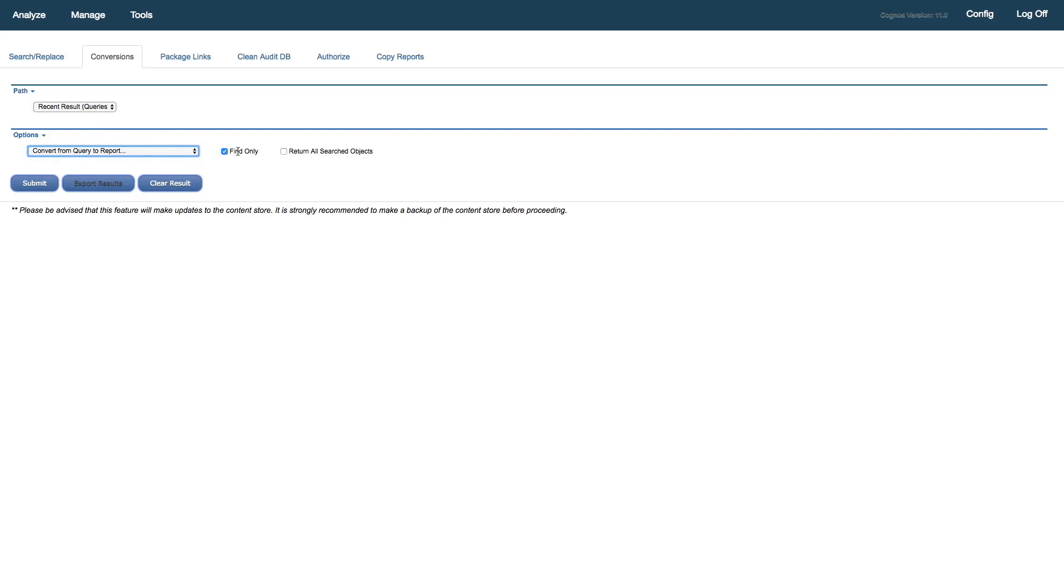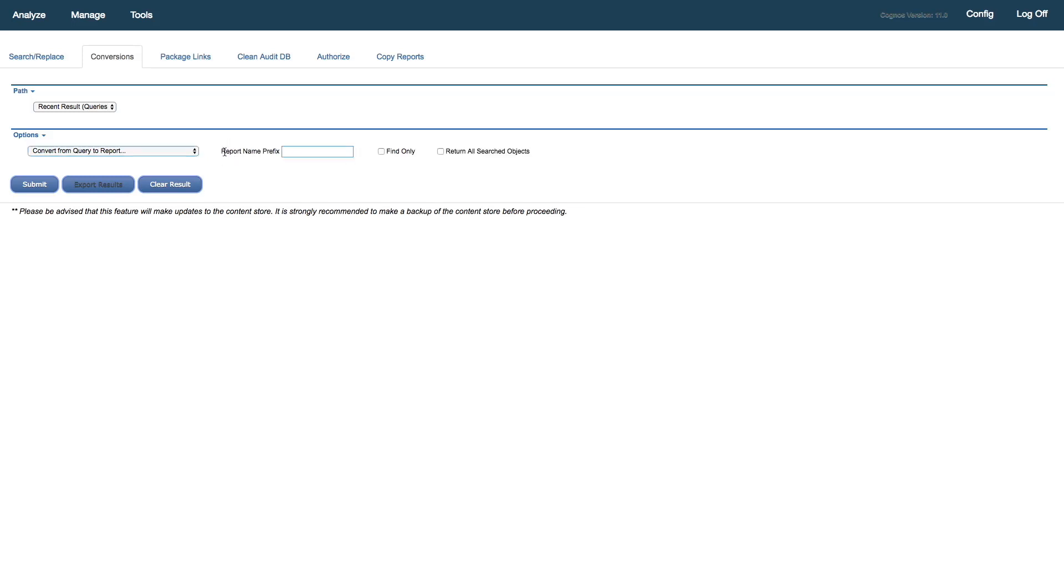We have an option, the default is to find only. So rather than making a change in the content store, it will only do a find. But in this case, I'm certain that I want to change these three reports right now, so I uncheck that. What we do is we keep those queries in place. We're going to create new report objects off of these queries and leave those queries there for cleanup later, because we may want to keep those as backups.